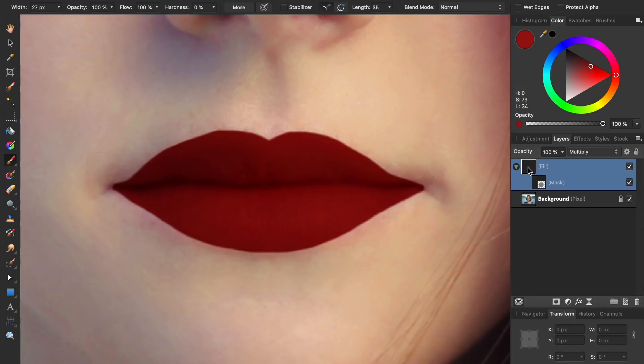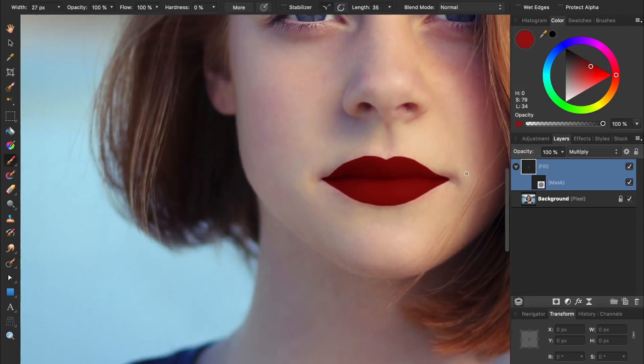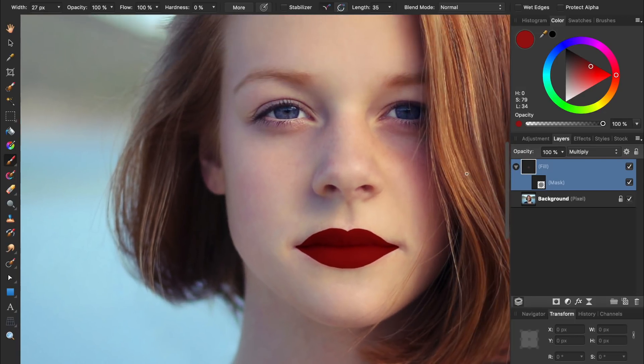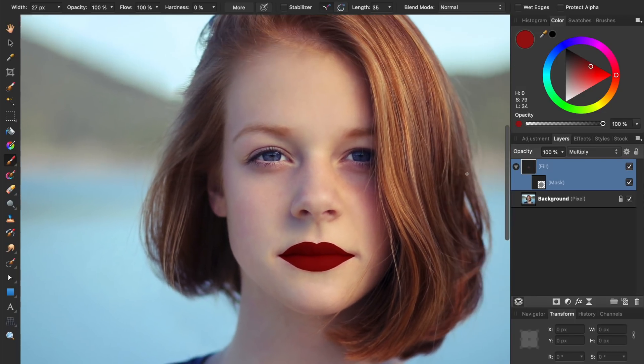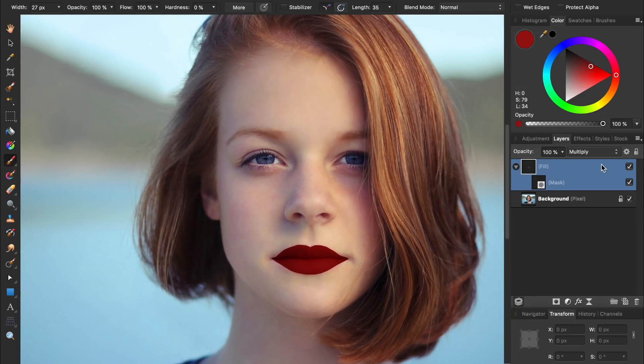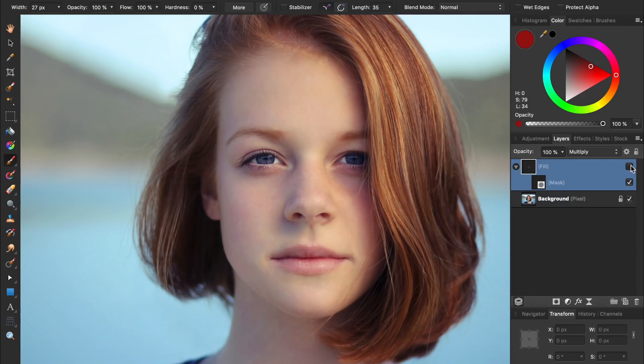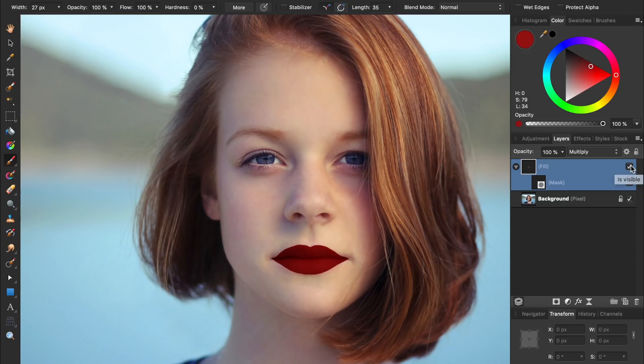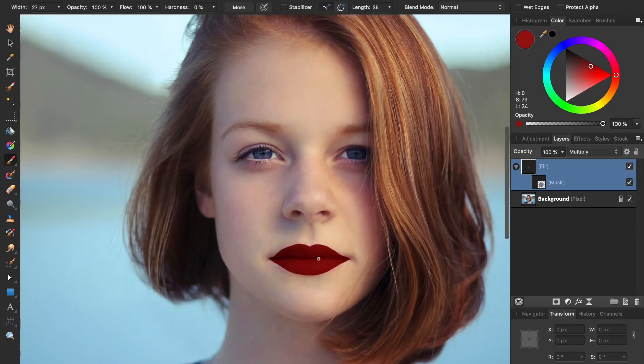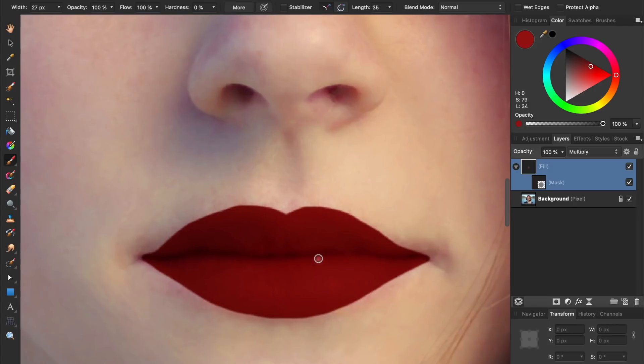At this point, our lipstick is looking kind of good, but not too realistic. Fortunately there's still more that we can do to polish our work. The first thing we're going to do is soften the edges of our lipstick. Right now the edges are way too crisp to be realistic.